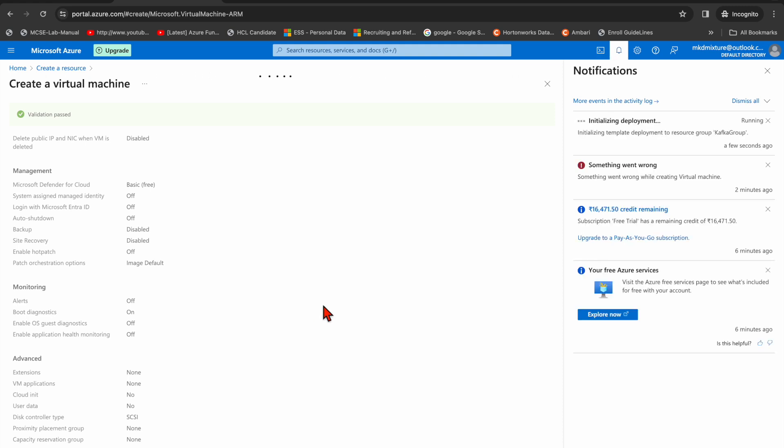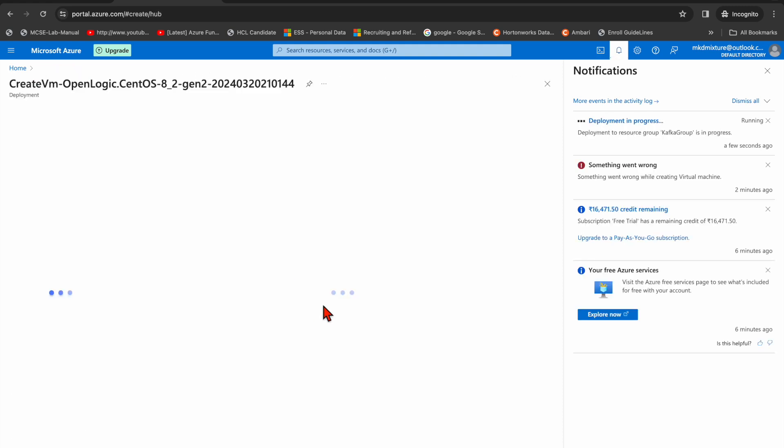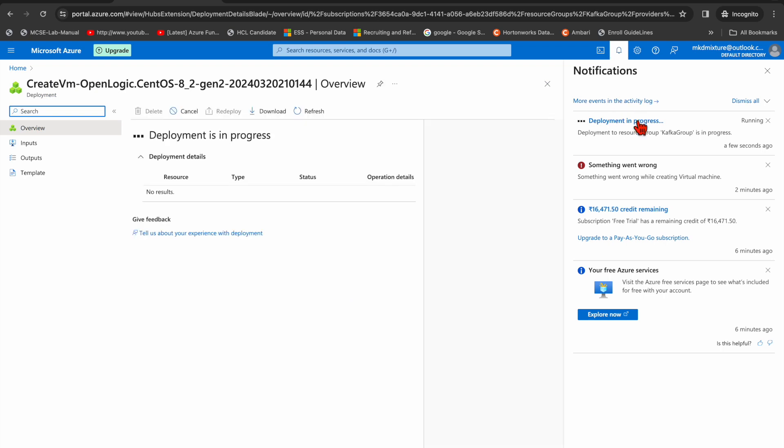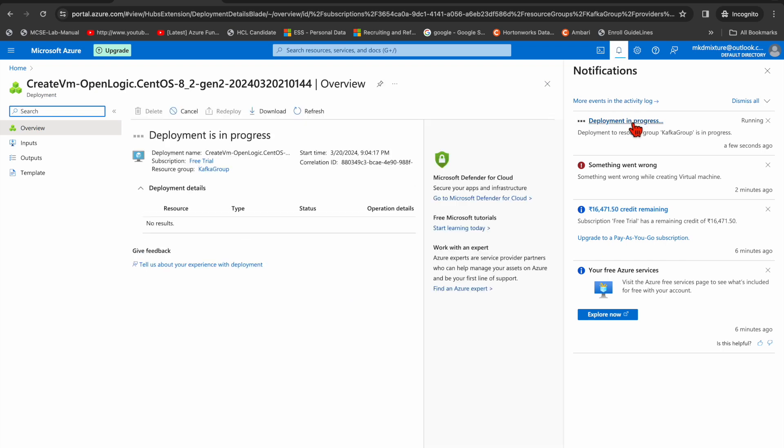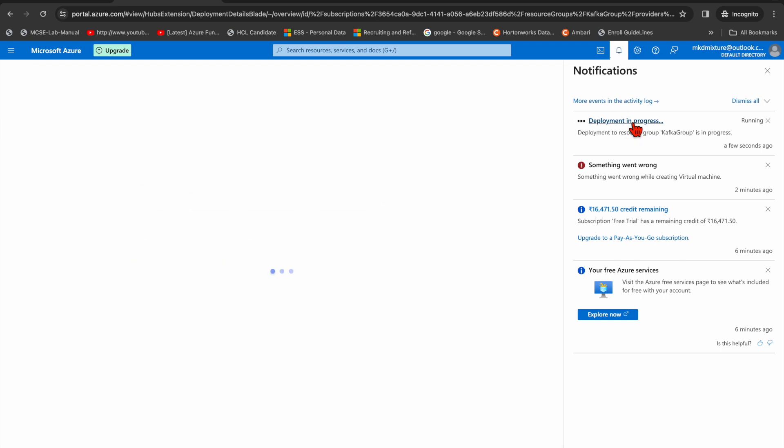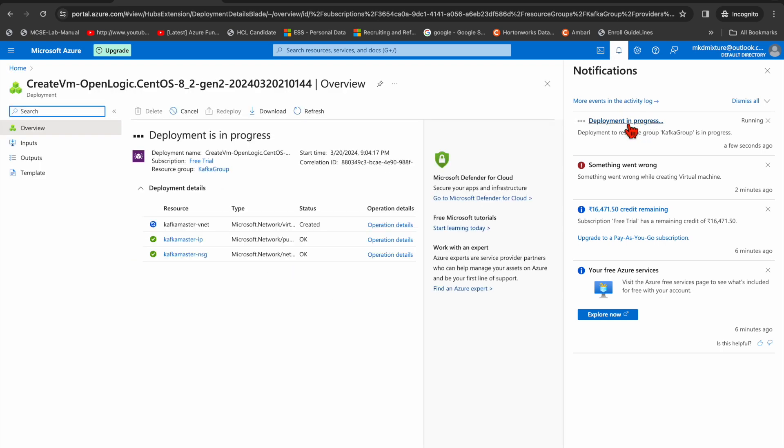So you can see it's running, the deployment process is running. You can see it will take five to ten minutes to do all the stuff.